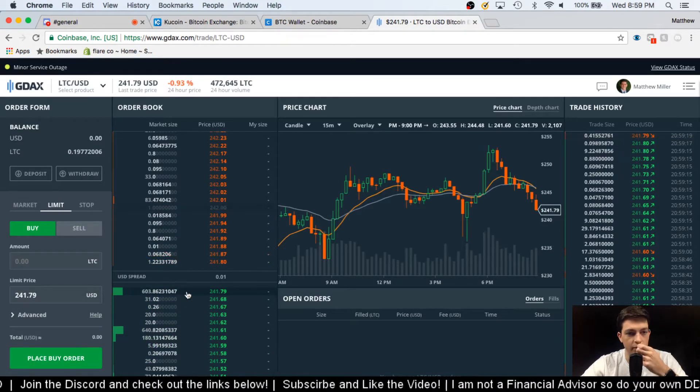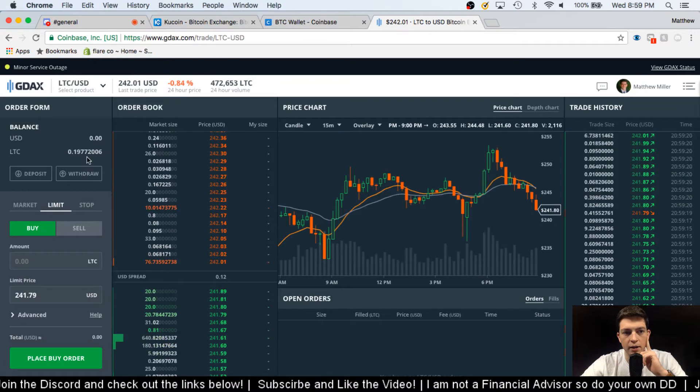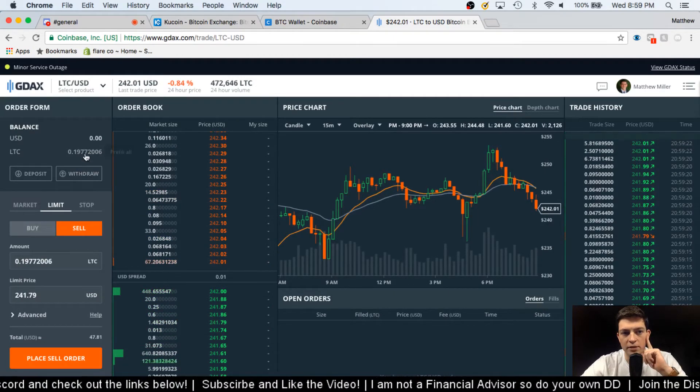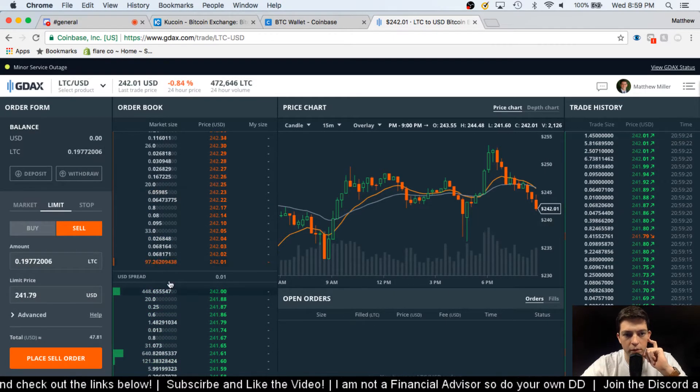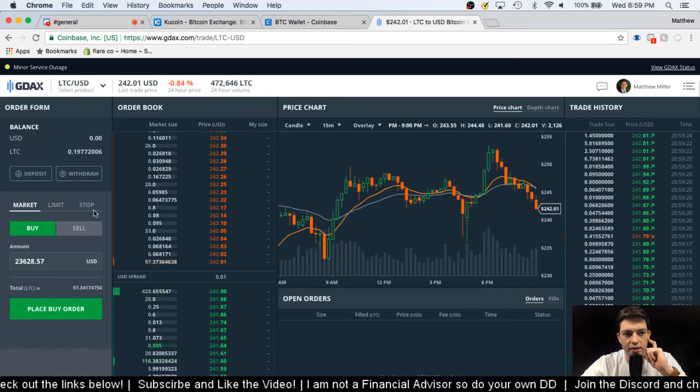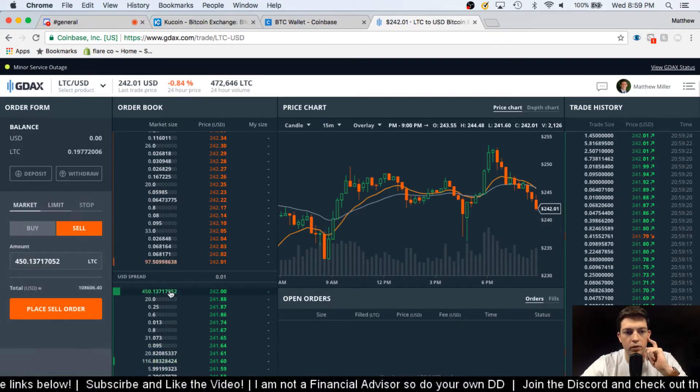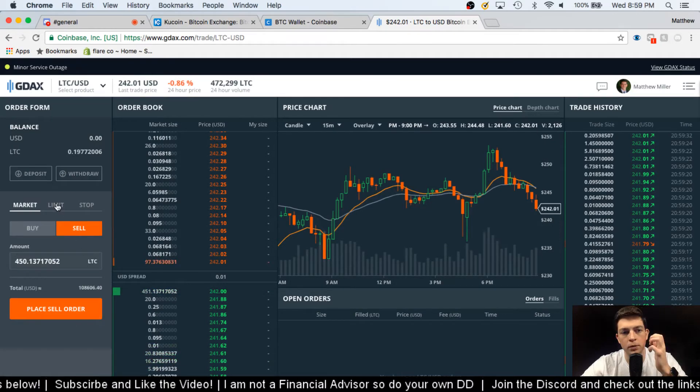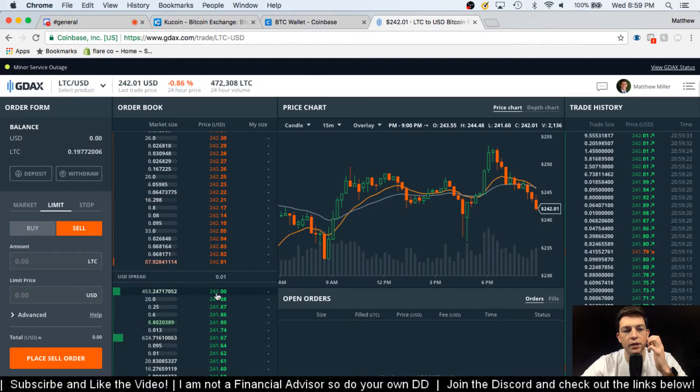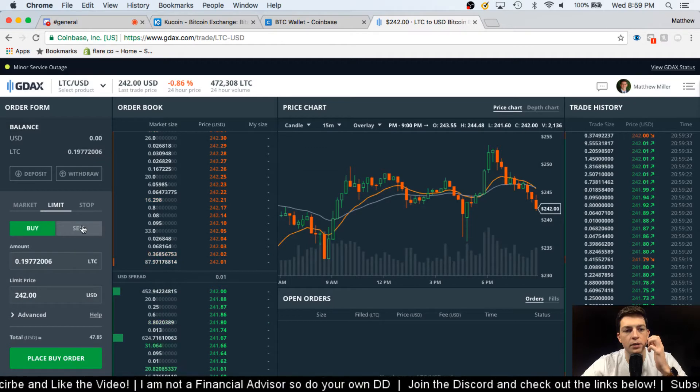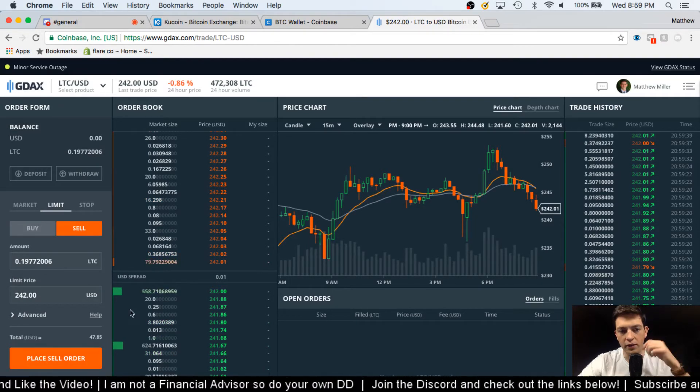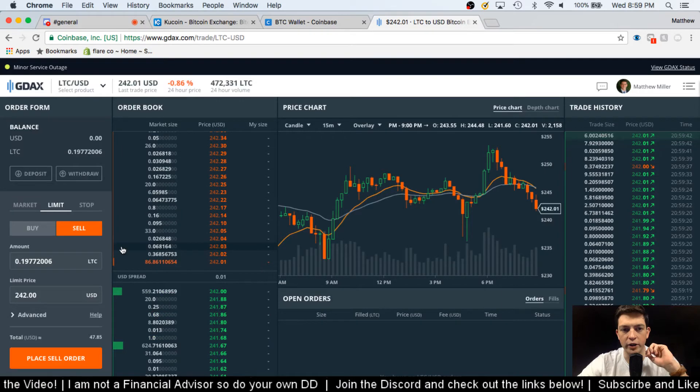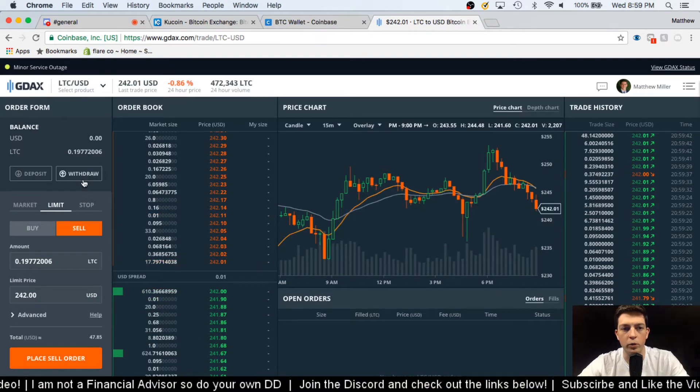So if I wanted to sell for free, I can just do limit buys and limit sells, meaning I put in my amount, my amount of LTC, and then the price that I want to sell it at. So if I wanted to sell at $242 then I could, and then I would just hit sell and then it would create the order and that would be a free exchange.